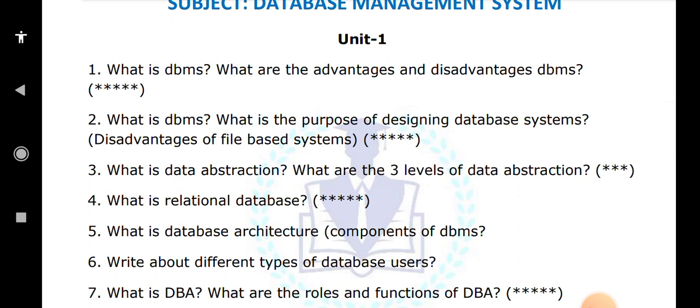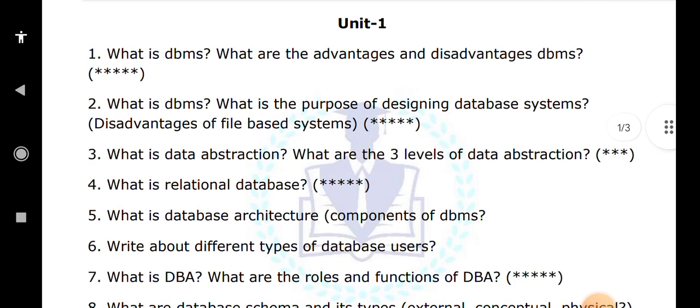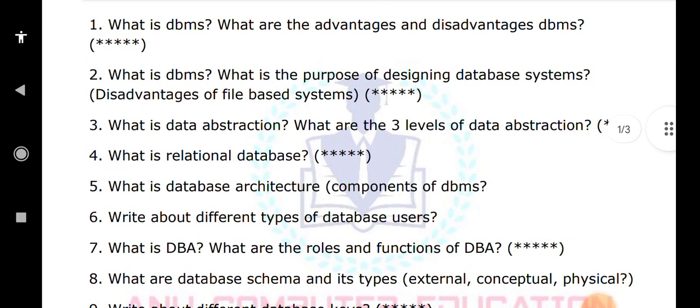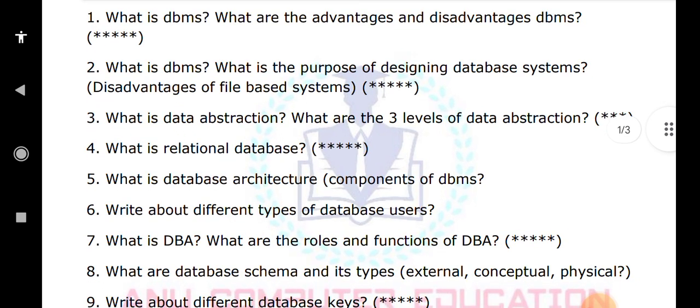What is DBA — database administrator — and what are the roles and functions of DBA? You know what DBA can do: you can create users and delete users, grant permissions to users and revoke permissions given to users, and all the operations which will be performed by the DBA. It will design the schema and everything will be done by the DBA. Next, what is the DBA schema and its types — external and conceptual?